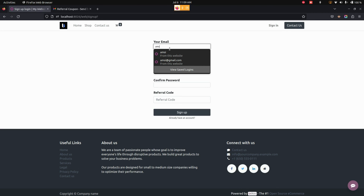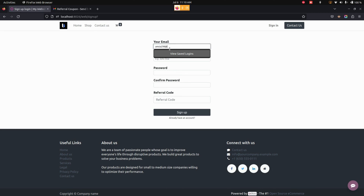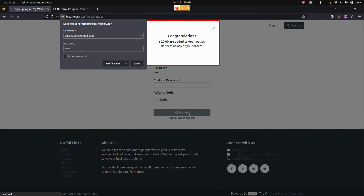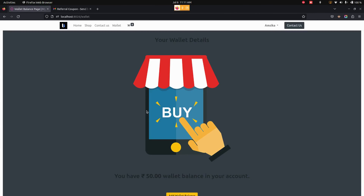Now let's go to the sign-up page since you don't have an account. Let's create a new account — we need to add the email ID that we received in the email. Once everything is done, here we need to add the referral code. Now let's click on the Sign Up option which is available here.